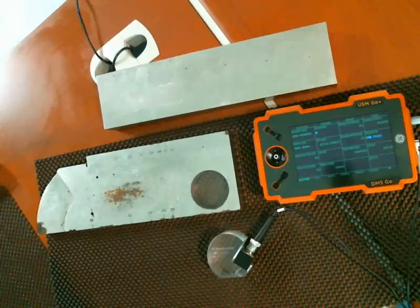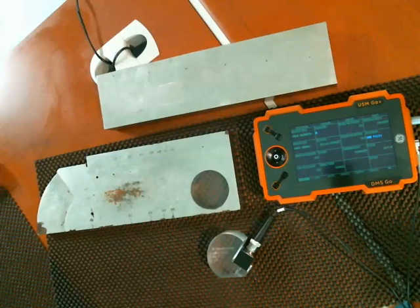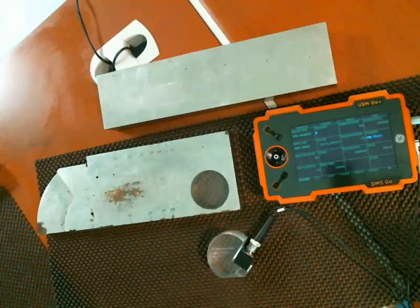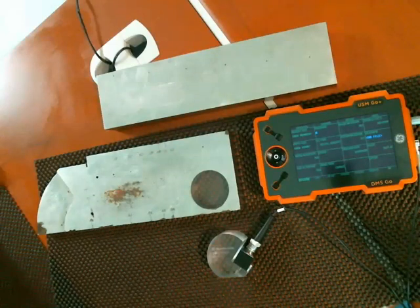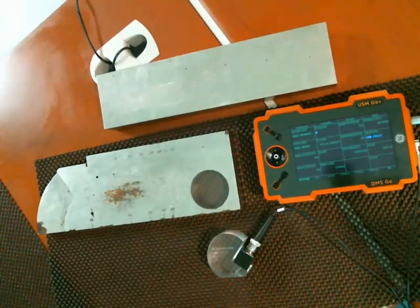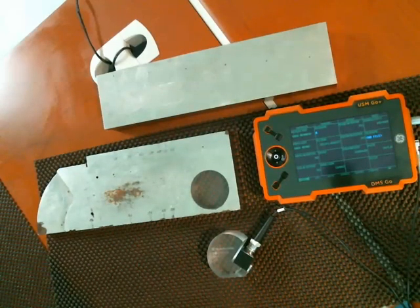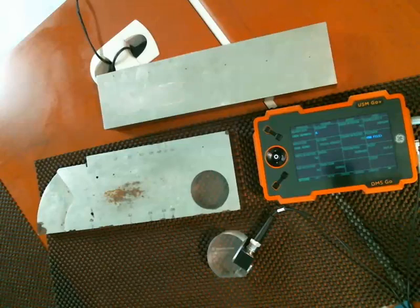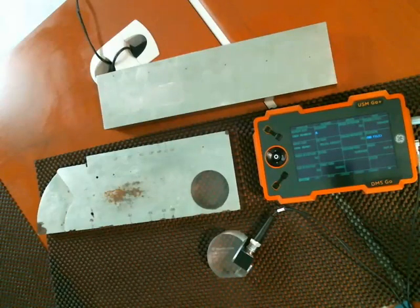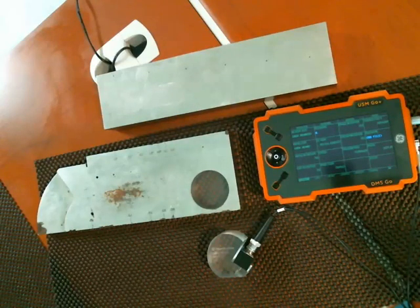Hi everyone, Dan here for GE Inspection Technologies and today I'd like to demonstrate setting up a simple angle beam inspection scenario using the AWS D1.1 amplitude evaluation method.